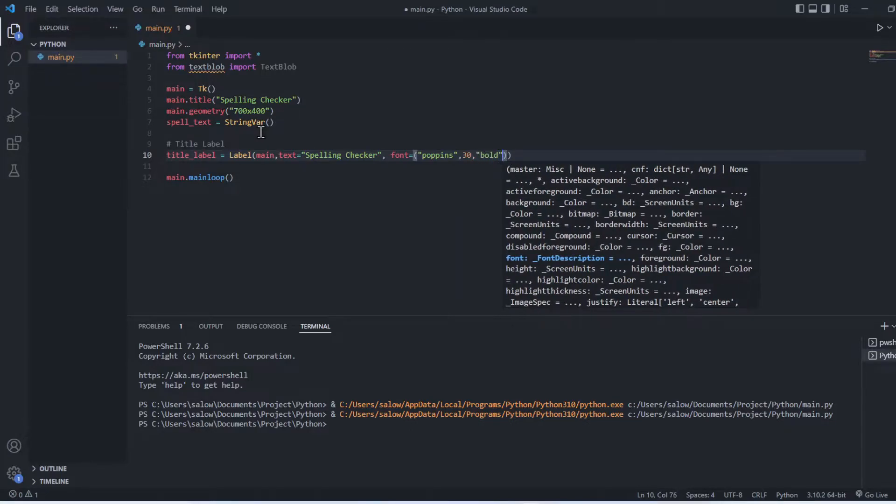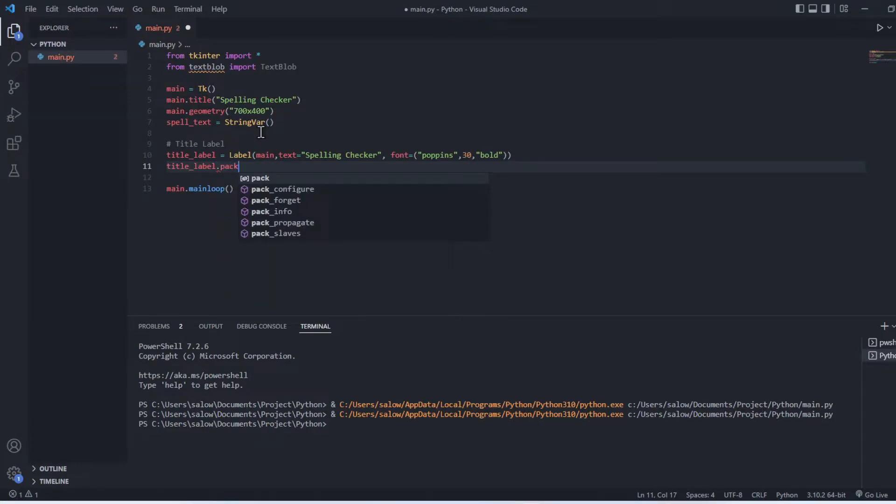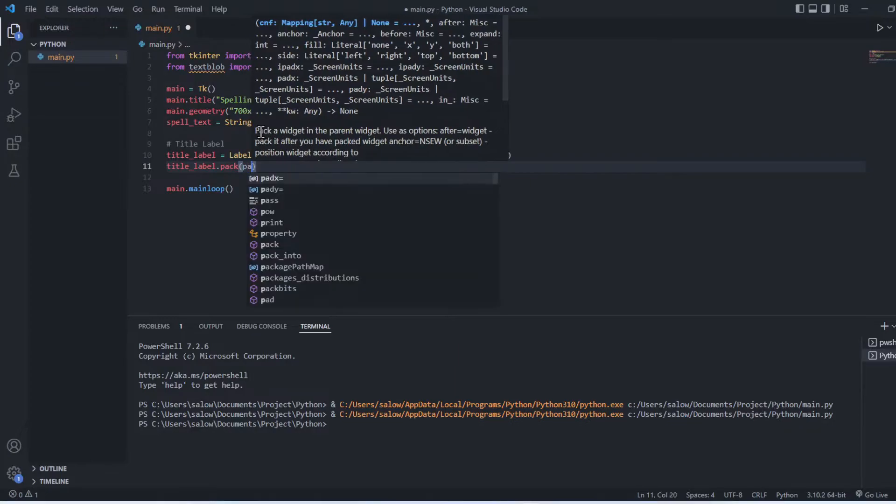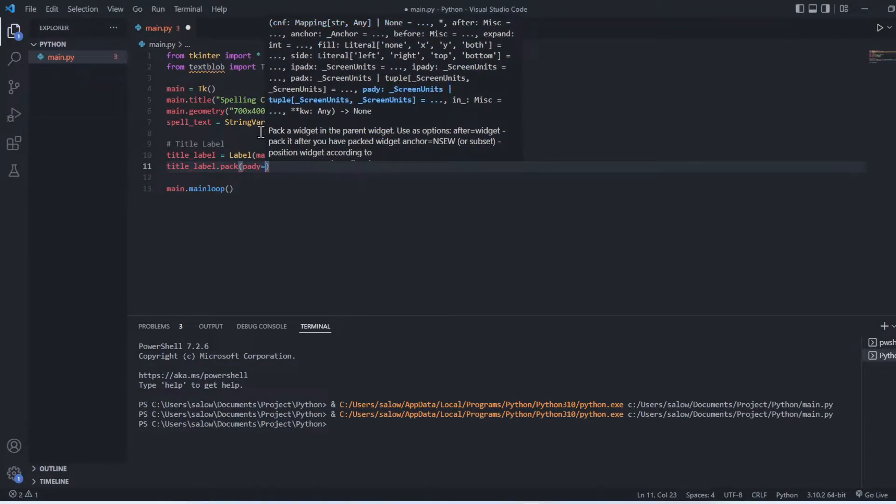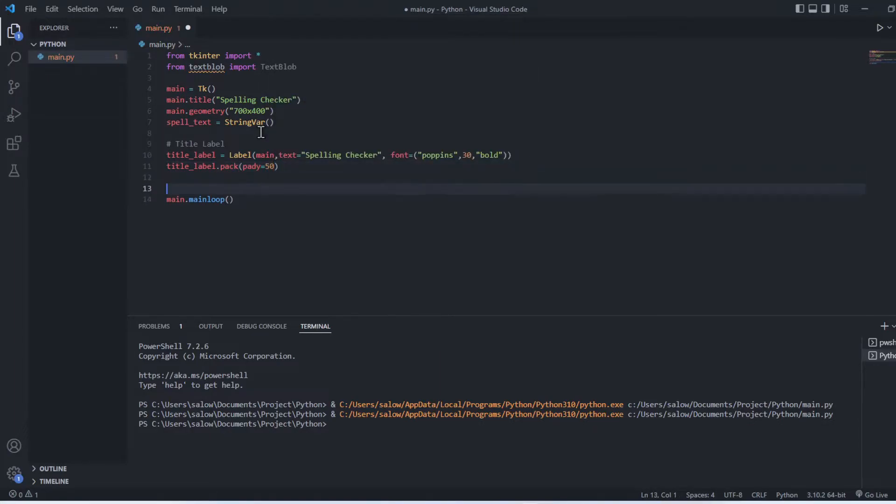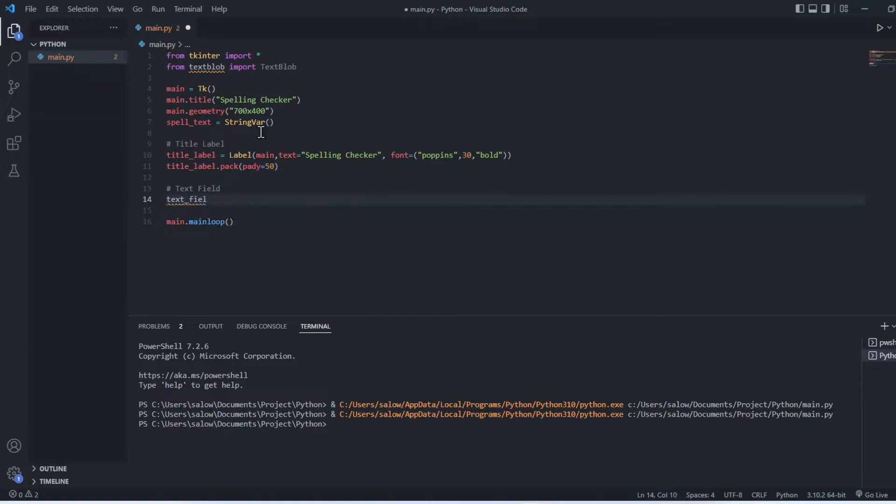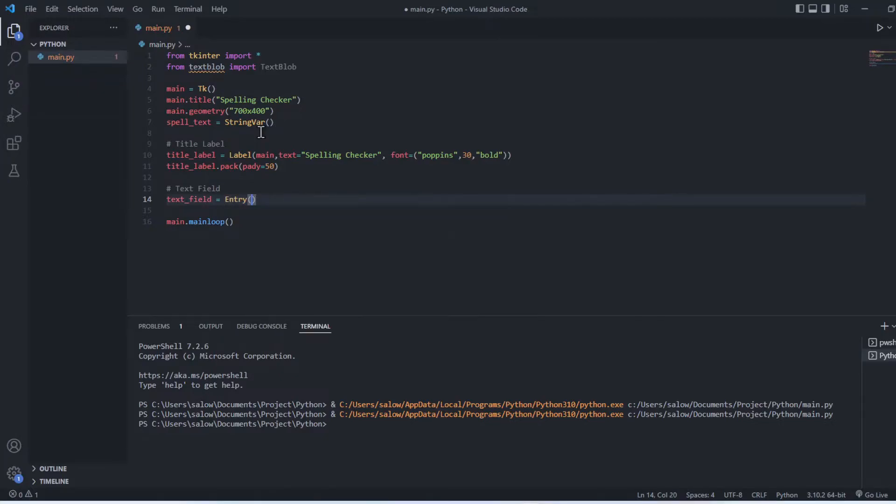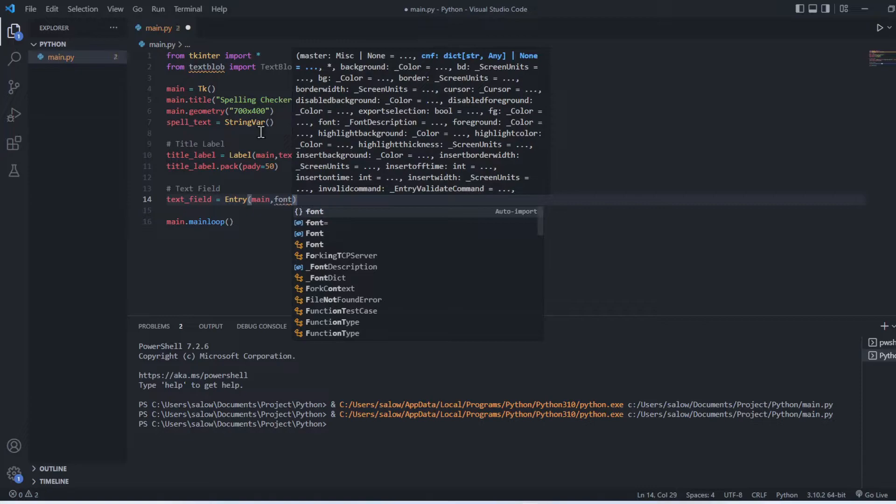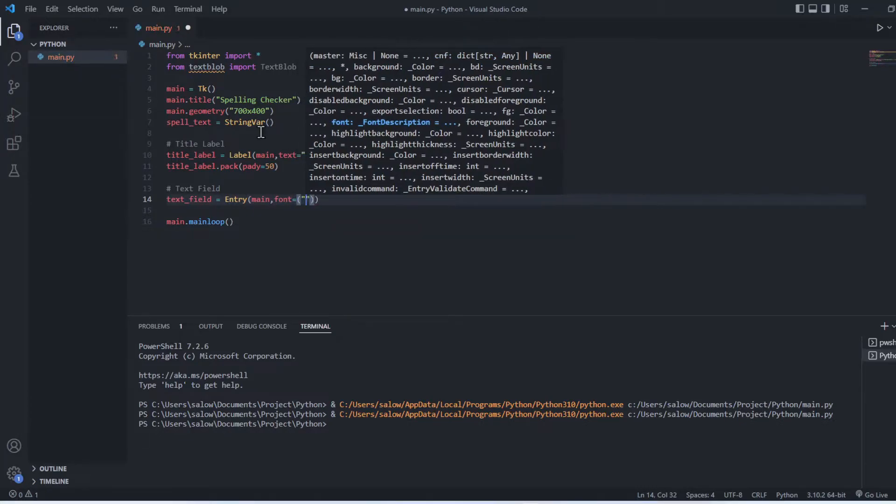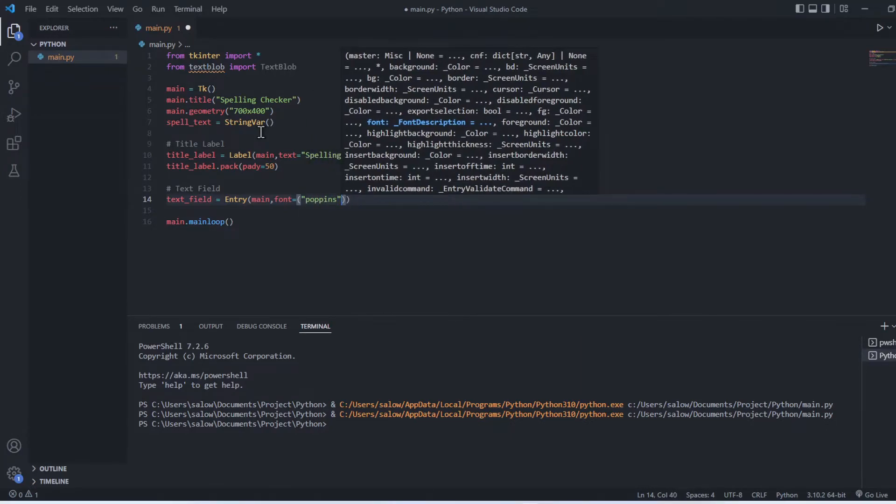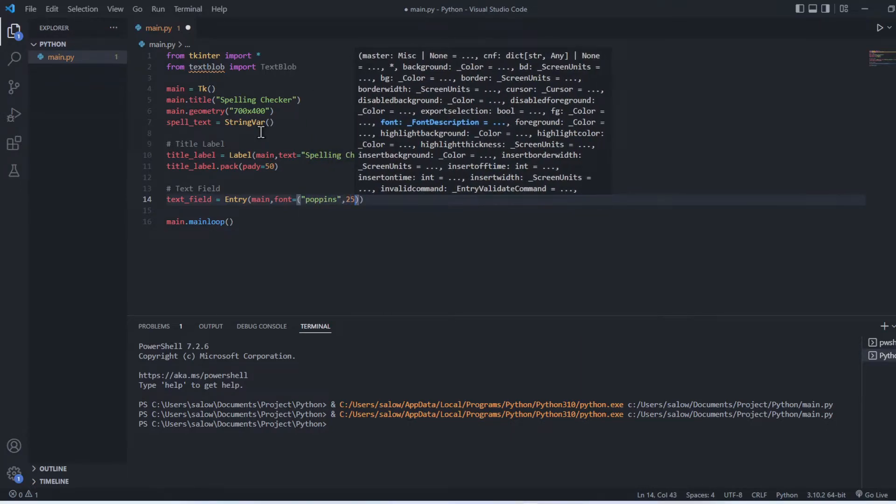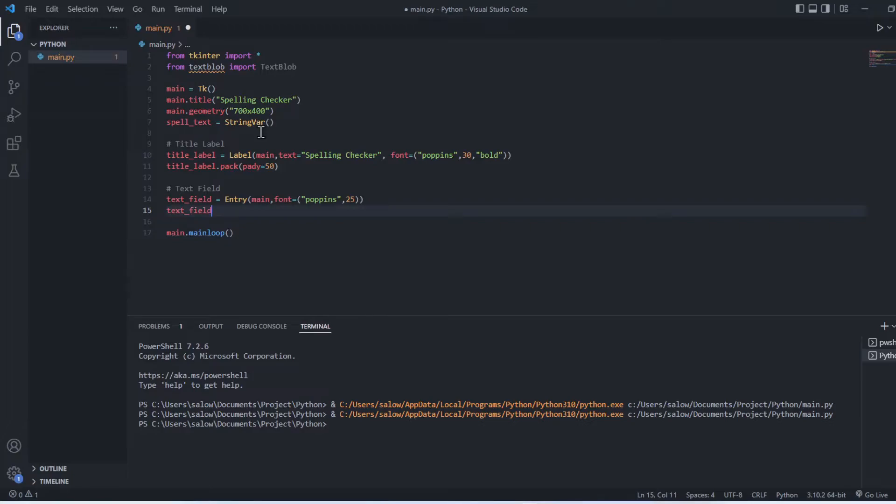Now we will pack the label into the parent widget using pack method. Inside pack method we provide padding along the y axis. Similarly, let's create text field. text_field equals Entry and pass in the main widget and the font. And let's pack this text field using the pack method we previously saw.